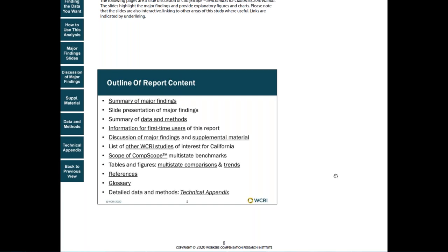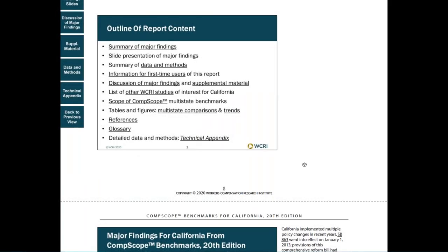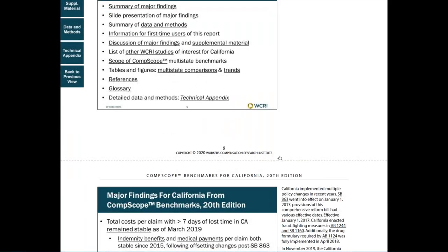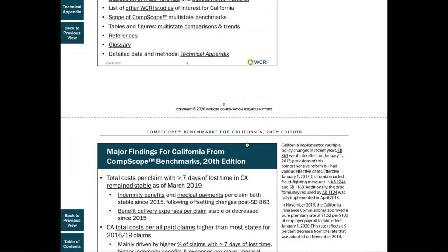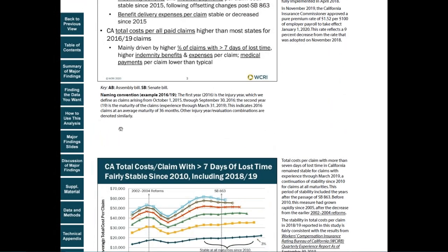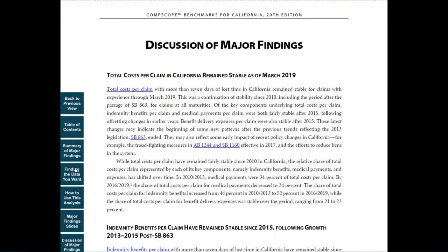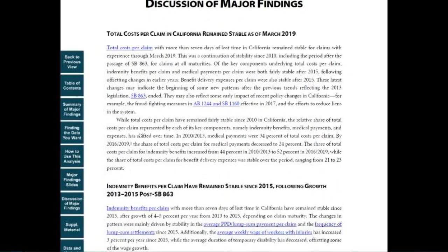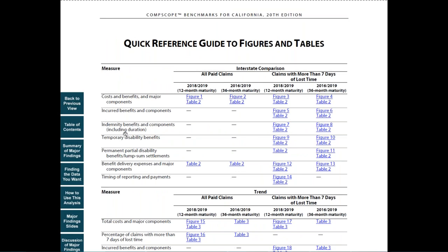Notice that the slides have slide notes, which provide additional information about the data or state system features. Another section, discussion of major findings, expands on the findings presented in the summary and explains some of the factors that contribute to those results. If you're looking for specific drill-down information, finding the data that you want is a quick reference guide to the underlying data, the detailed tables and figures.